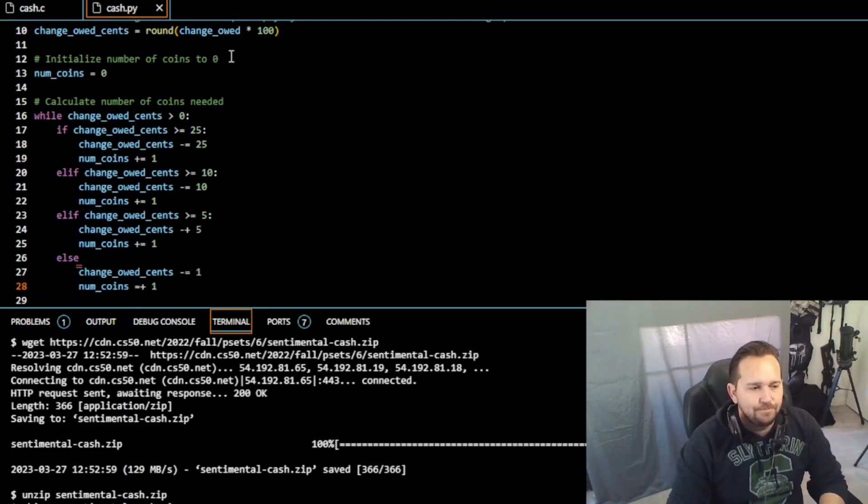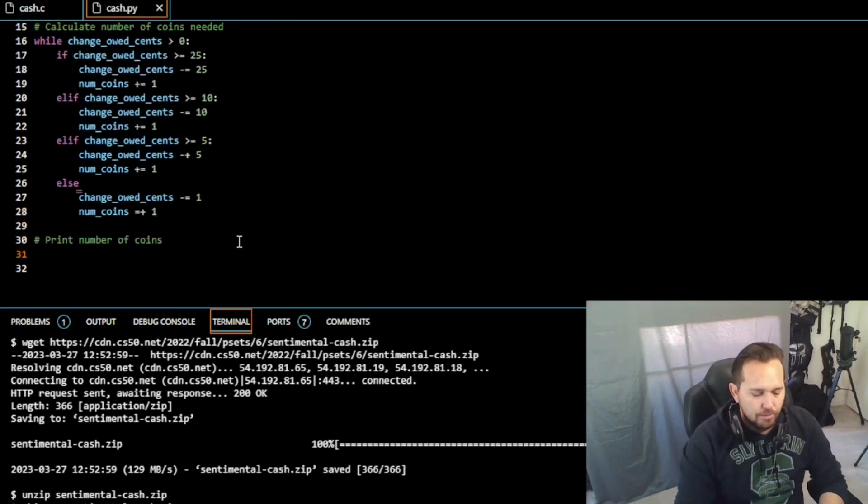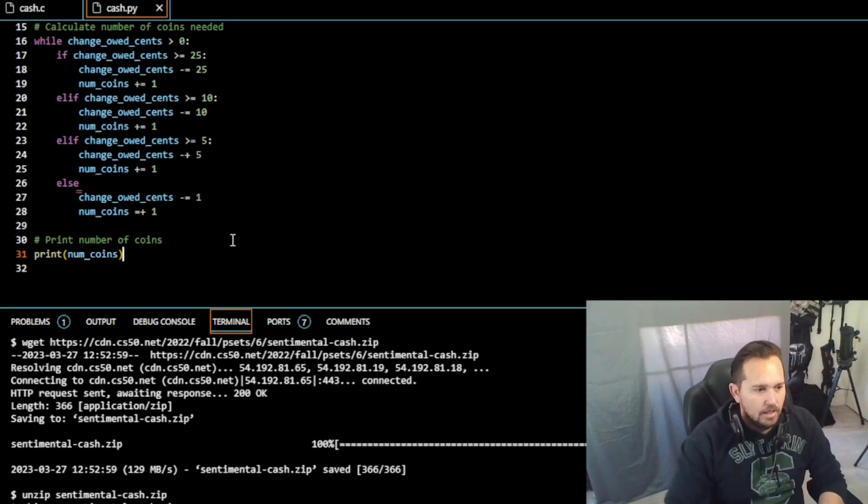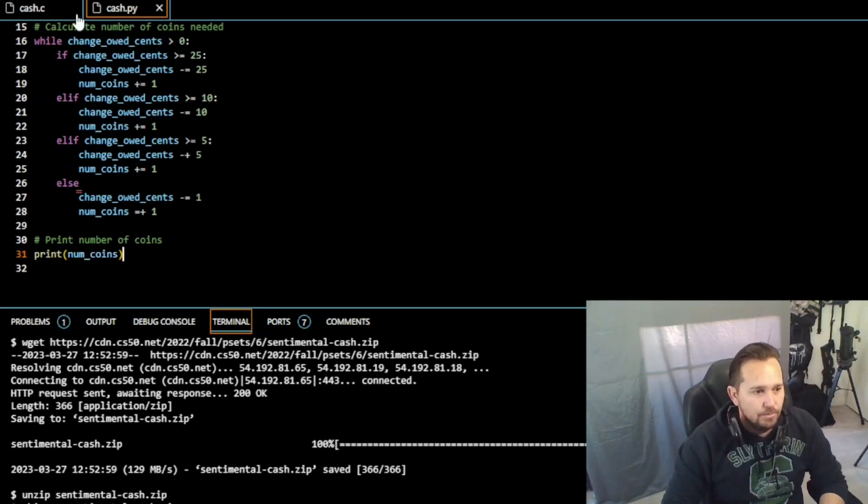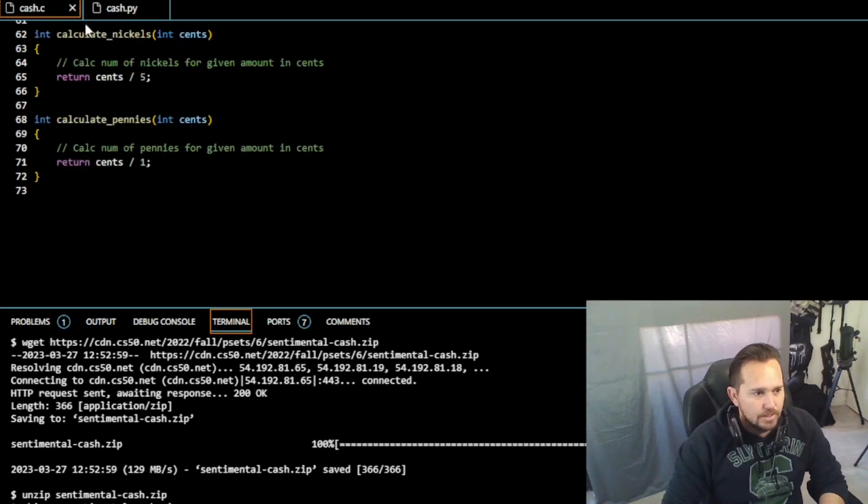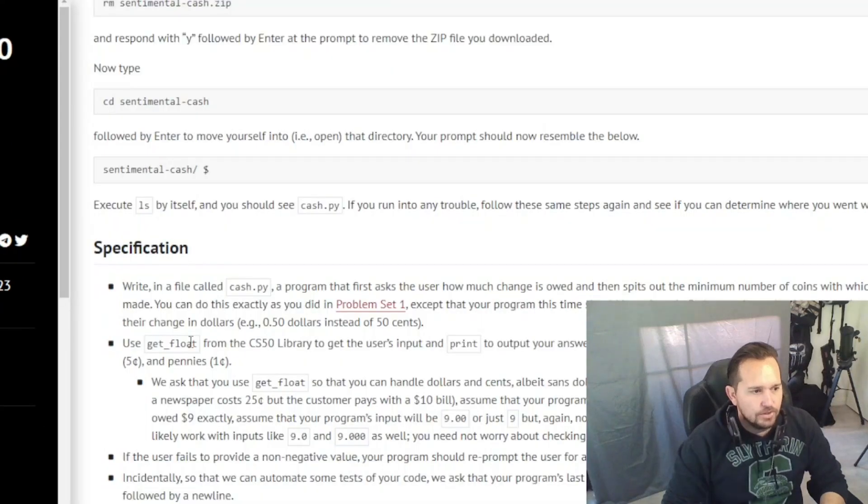So finally, we just need to print the number of coins, and we're going to do print number of coins. And it is that simple. 31 lines it took us to accomplish what it took us in C, 72 to accomplish. So let's take a look at this real quick.